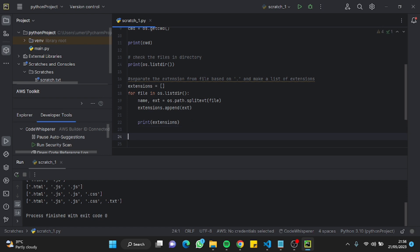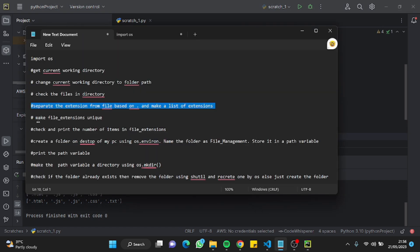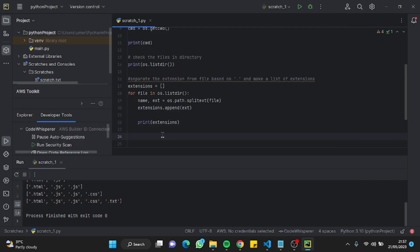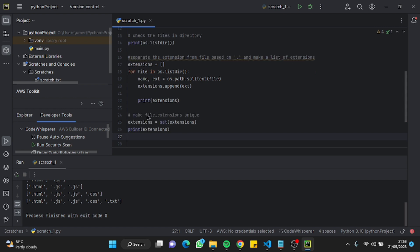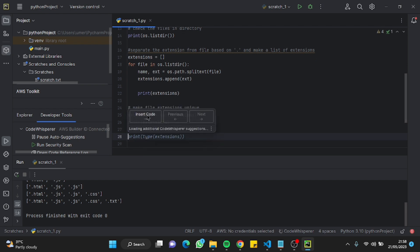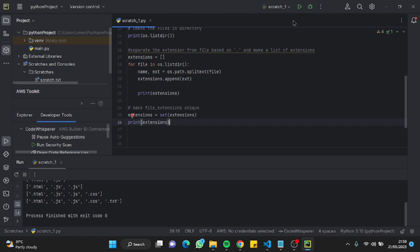Now we'll go to the next prompt: make the file extensions unique. This step is important so we don't have any duplicate folders and can work on them cleanly. I'll paste the prompt — it's using the set() function, which is a great Python function for making items unique. Let me run it. The extensions are now unique and arranged correctly. These unique extensions will become the folder names for organizing the files.